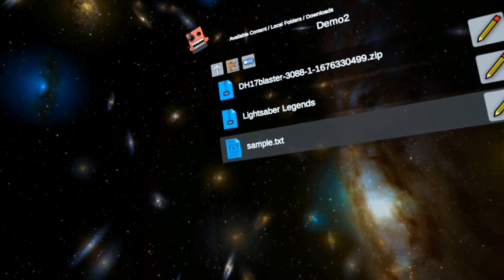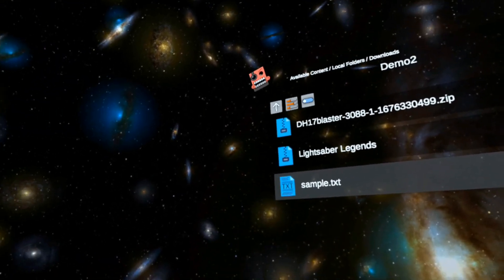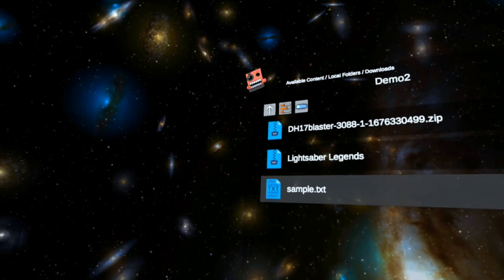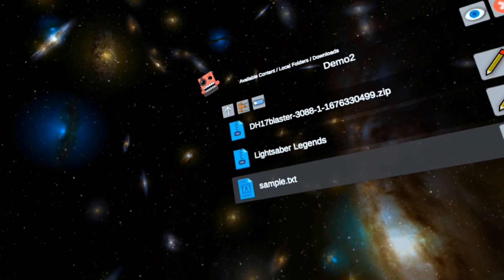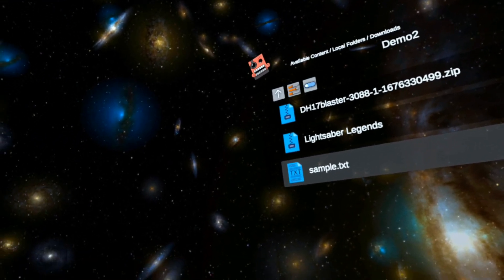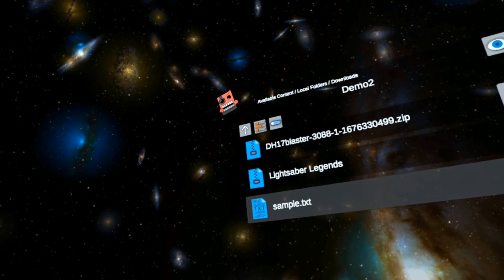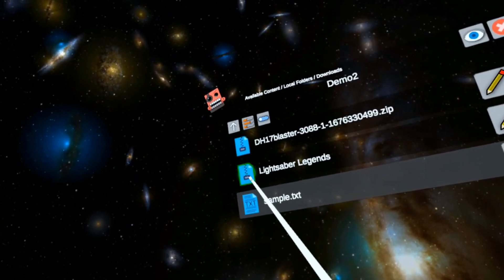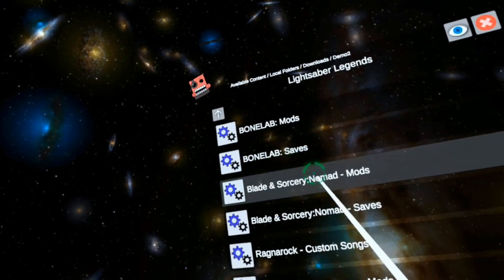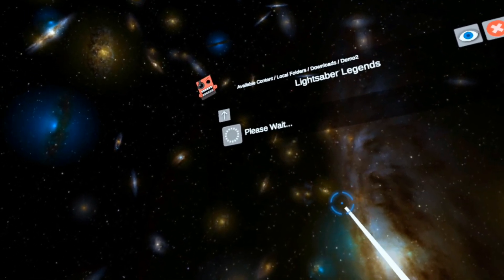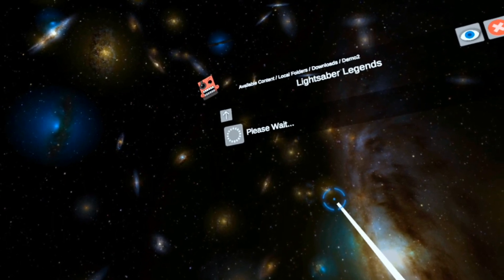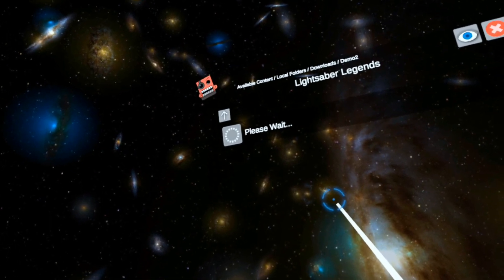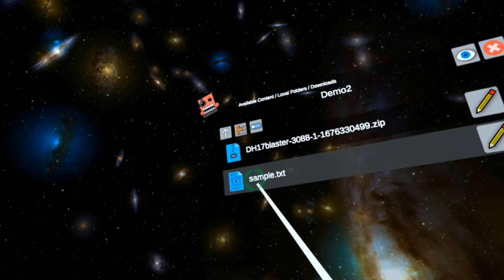Here's a new thing. I'm going to click move the zip file. Now the zip file has been moved into the mods folder so I can keep the zips with the game. In case I ever want to erase the mod, I still have the zip. Let's do the same thing. Lightsaber Legends, install mod, Blade and Sorcery Nomad.